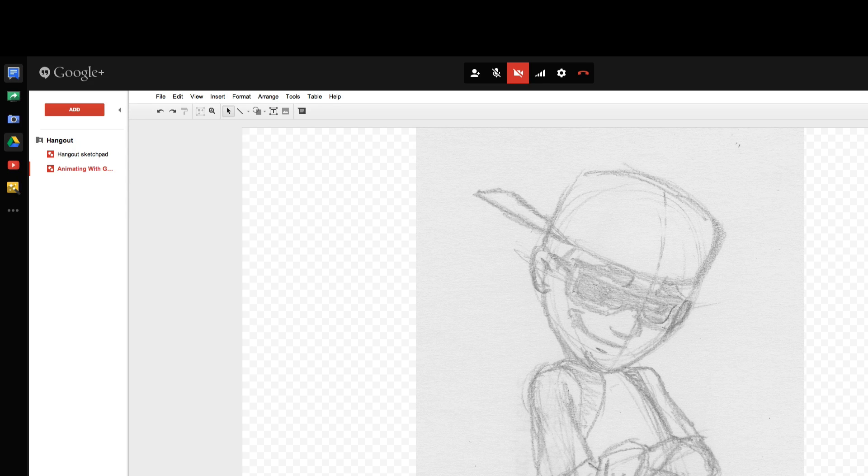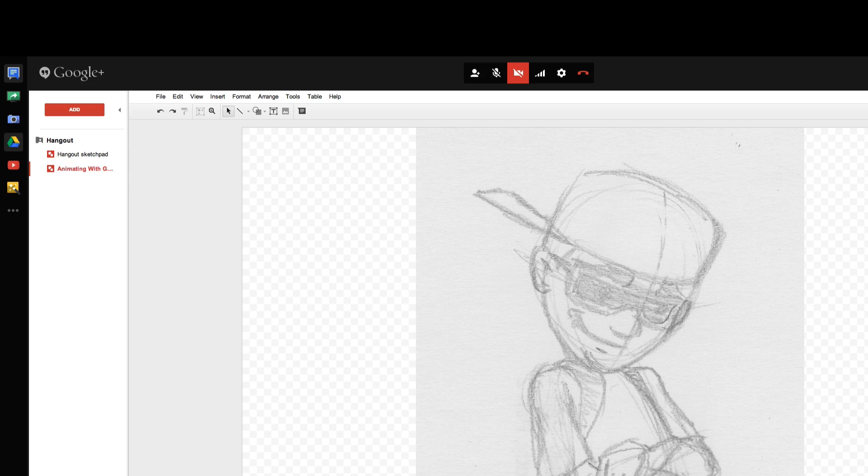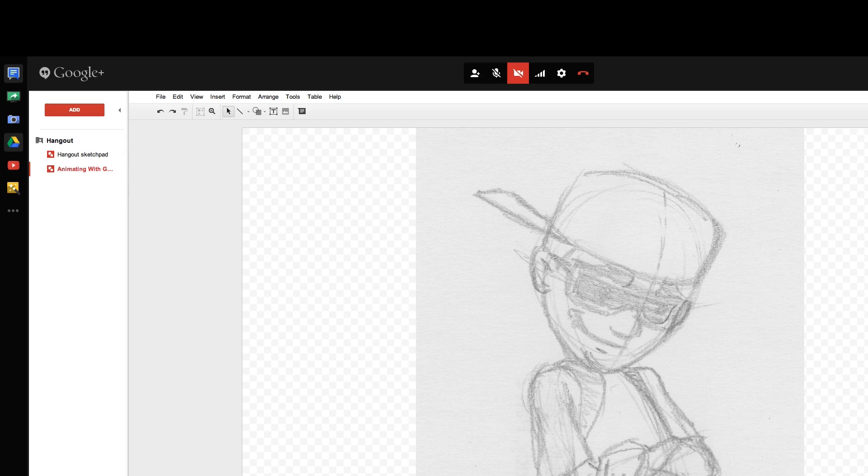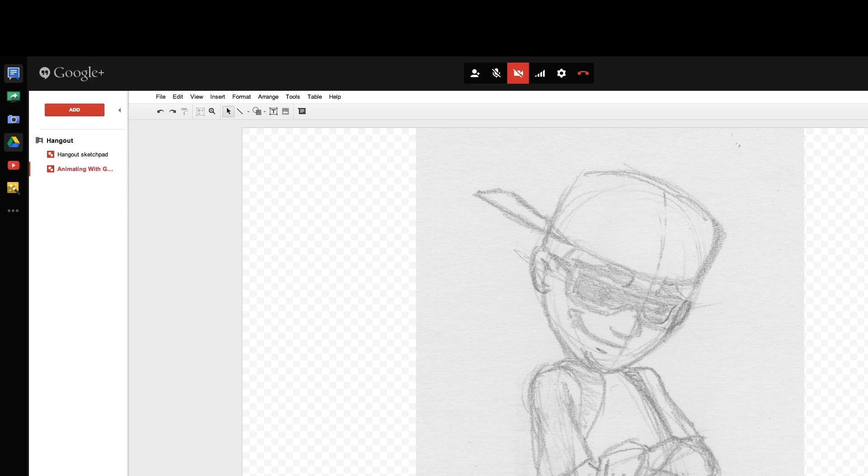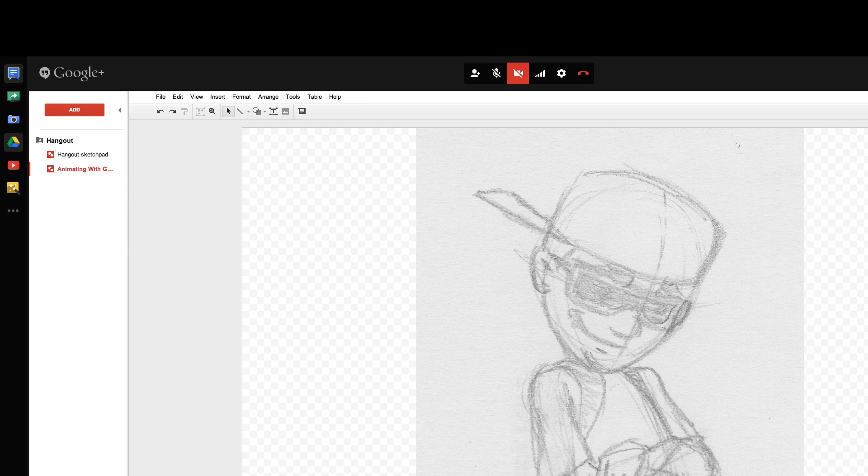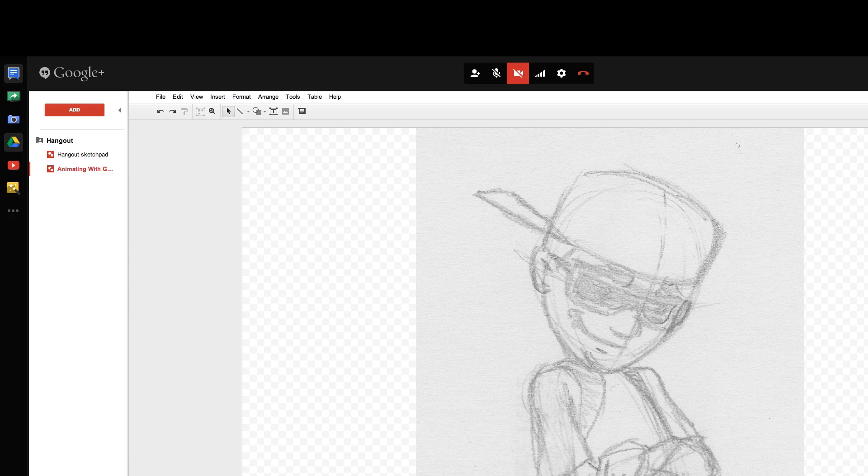There are many animation software out there that we've talked about in the past. We do Anime Studio, we do Flash, but this one just kind of fell under the radar. Just recently we've been working with it a lot, actually. It's called Google Sketchpad. What's so amazing about it is that it's free. And I would have to say that it's probably on par with Flash and Anime Studio. Am I being too dramatic when I say that? Or do you think this is actually comparable to those two software?